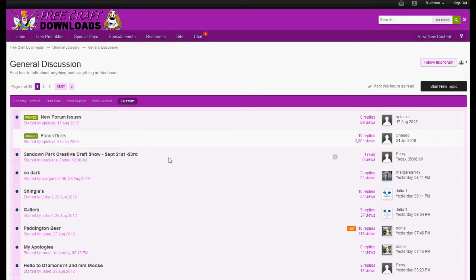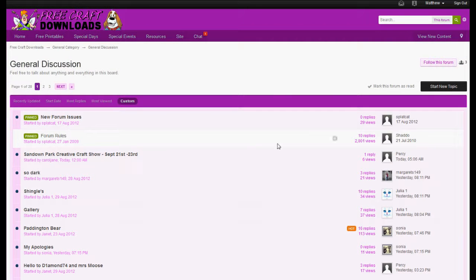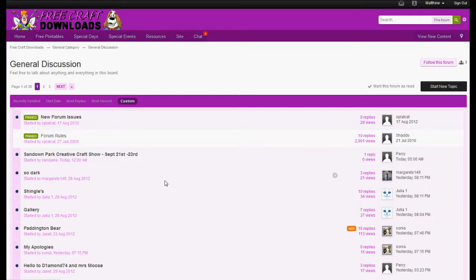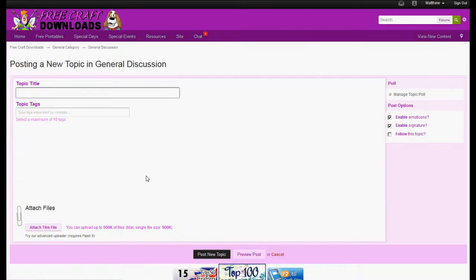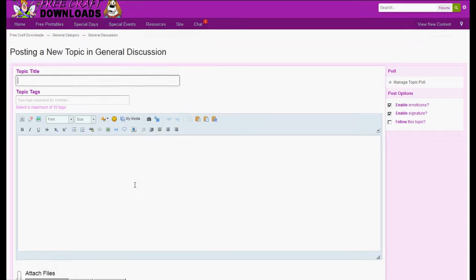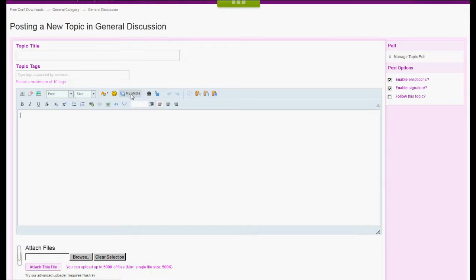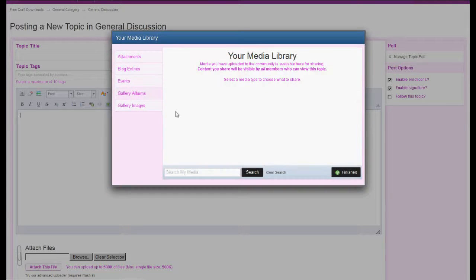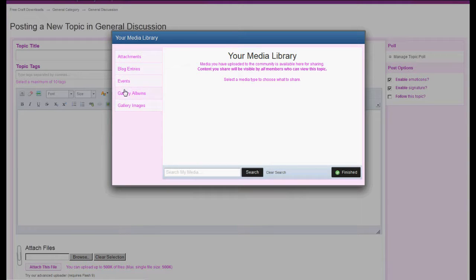That's the main parts of the forum. Let's see, start a new topic. So here you will be taken to start a new post. There we go. My media will give you images. You can do them as attachments or taken from the gallery if you've already got a gallery image or even from a blog entry.